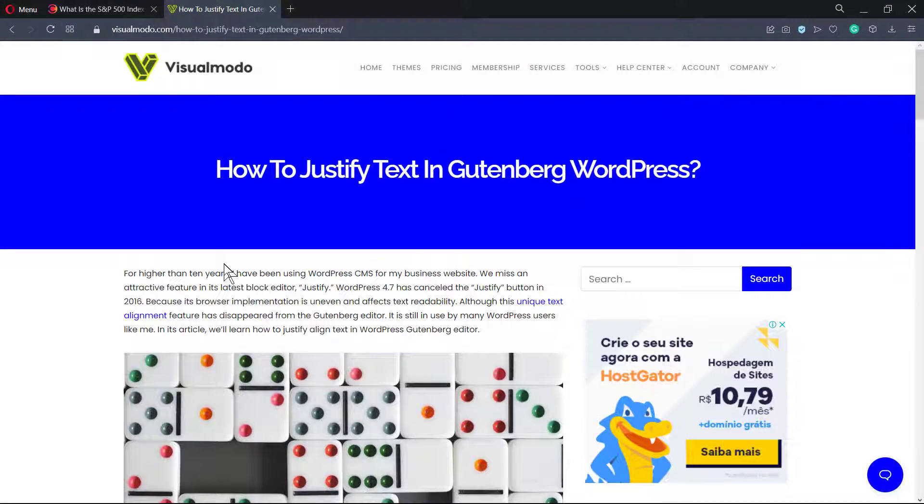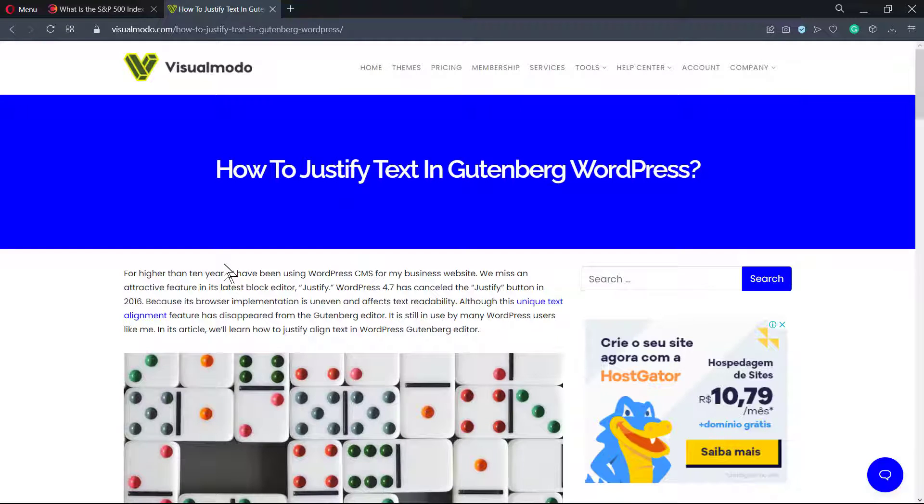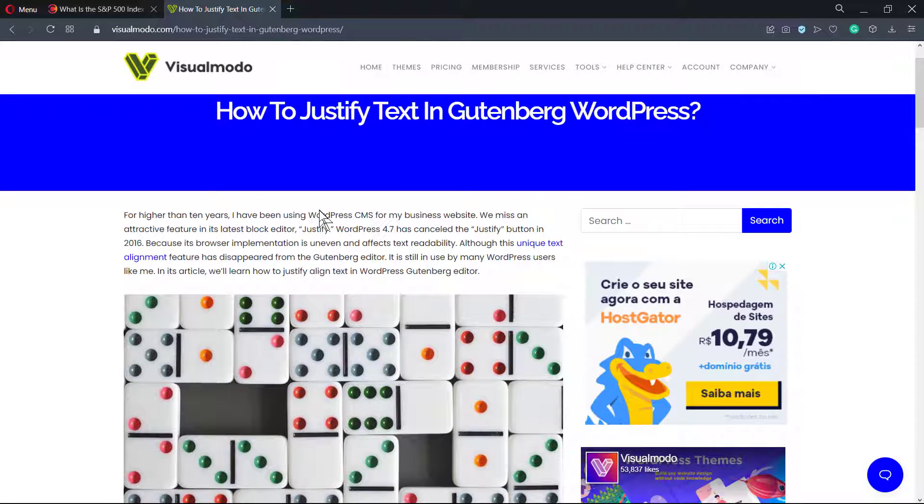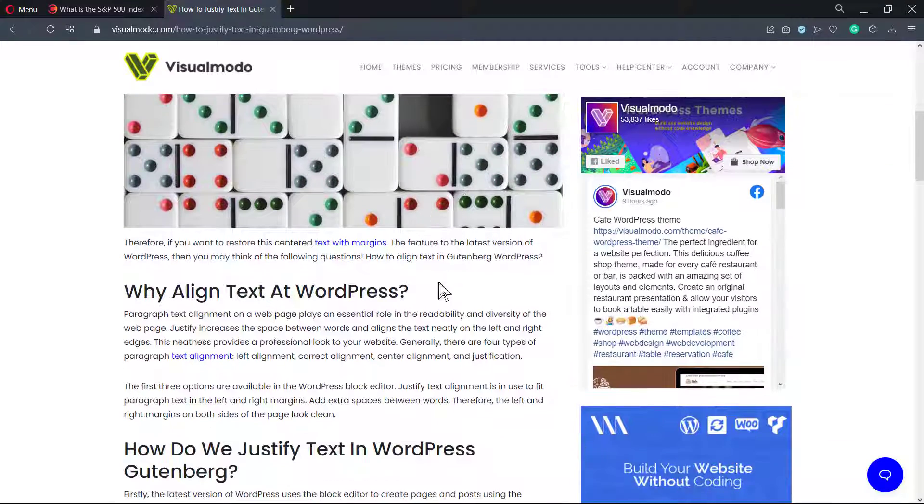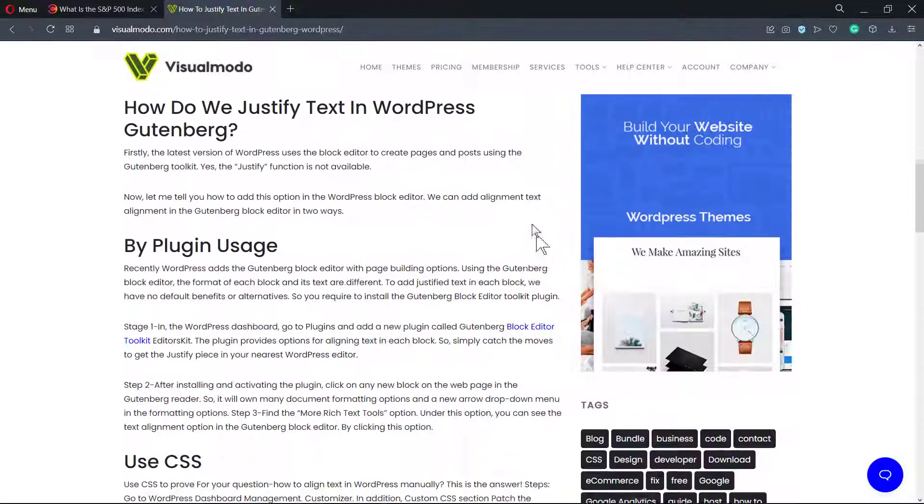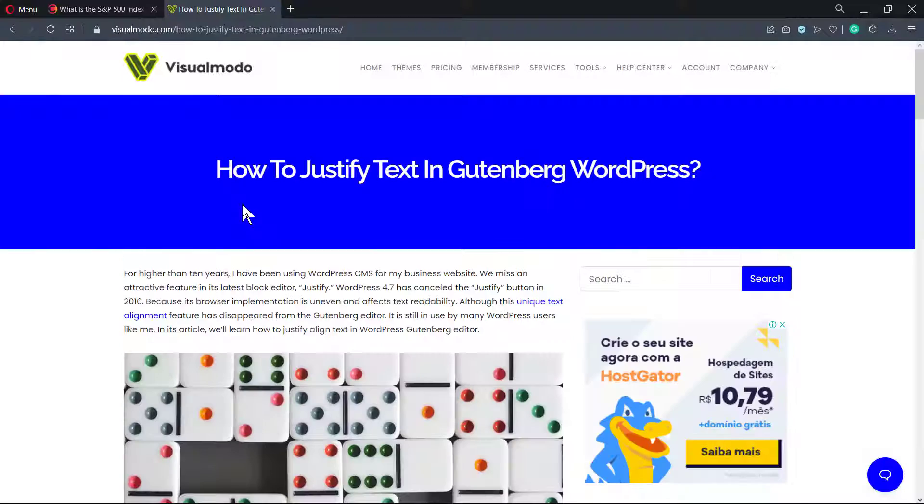What's up guys, here's Claudio from Visual Mode WordPress Themes. In today's video we're going to learn how to justify text using Gutenberg editor in WordPress. Some time ago, WordPress removed the align options to justify text.